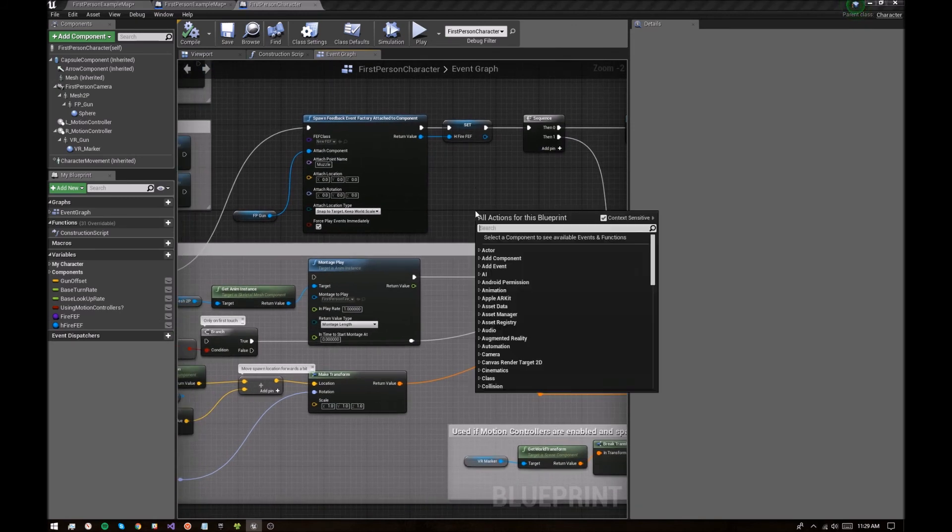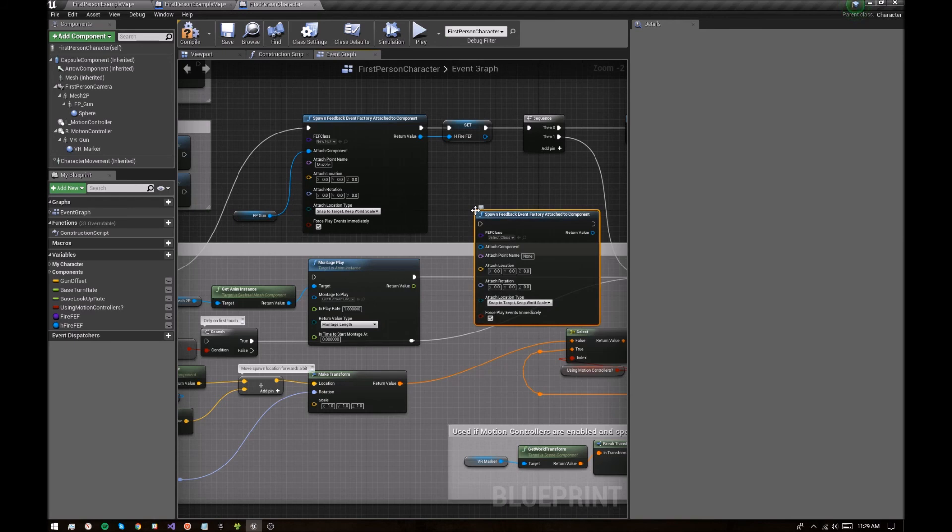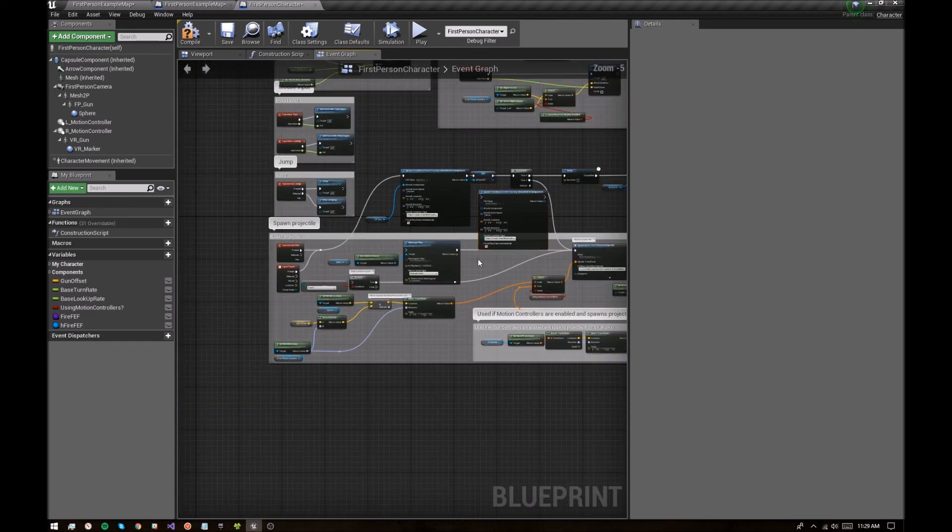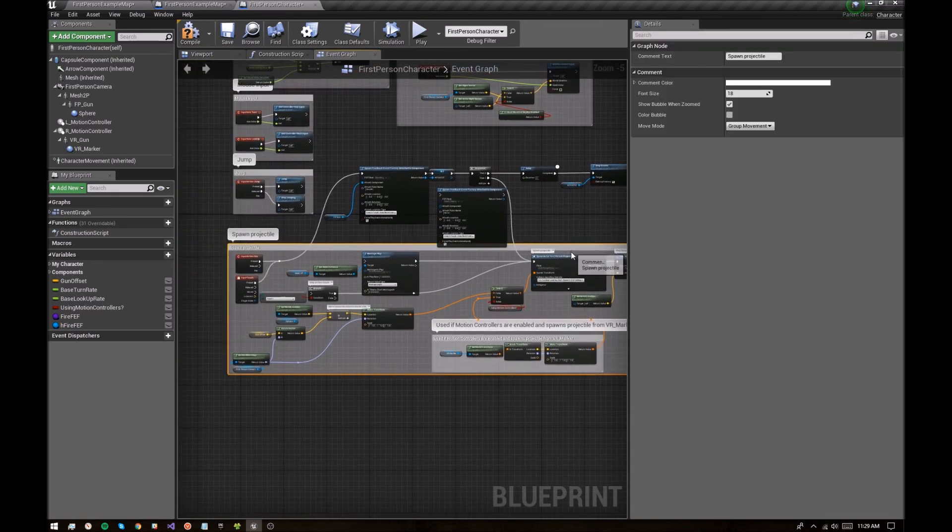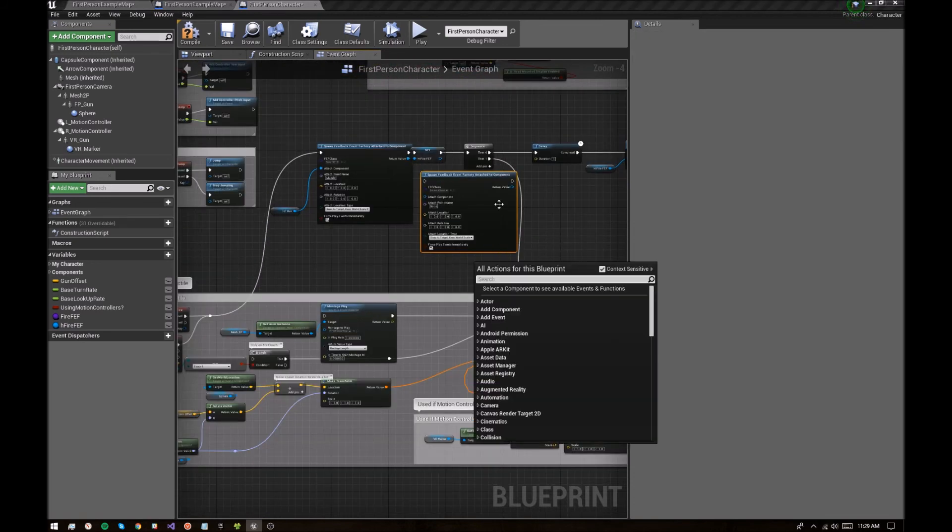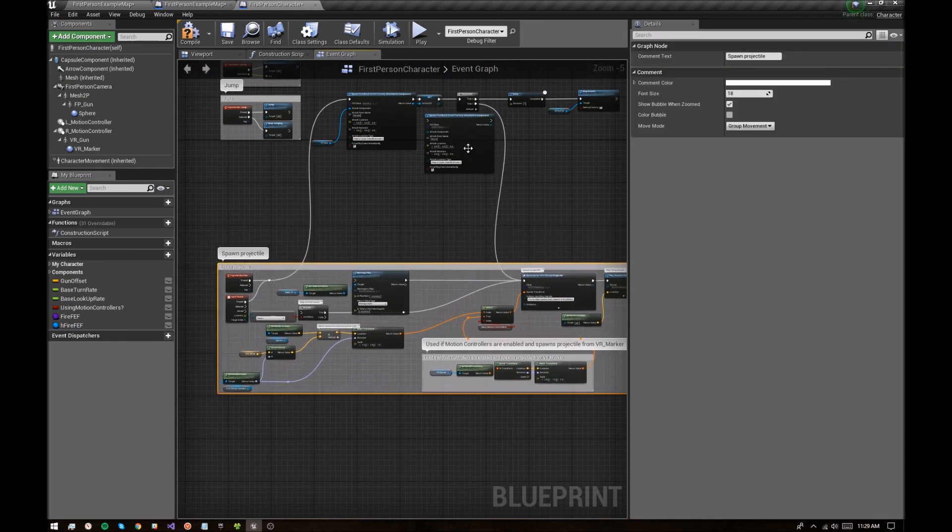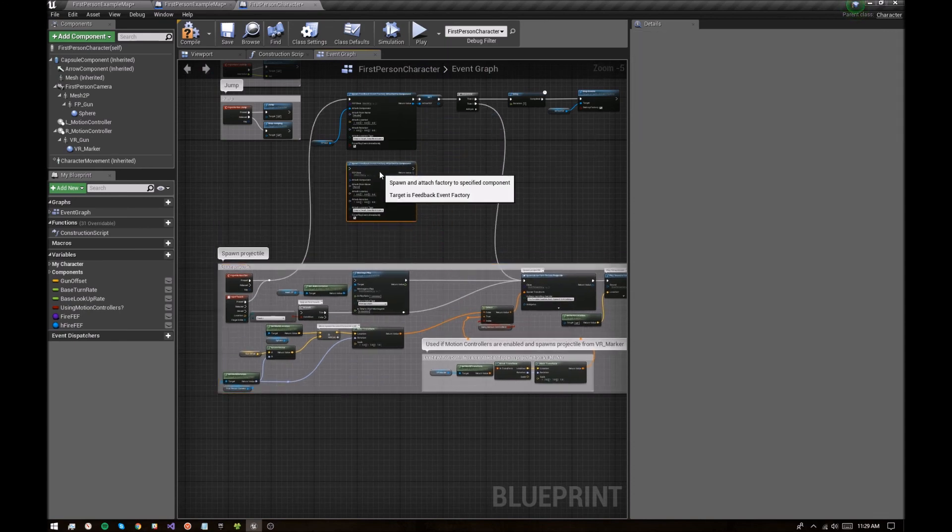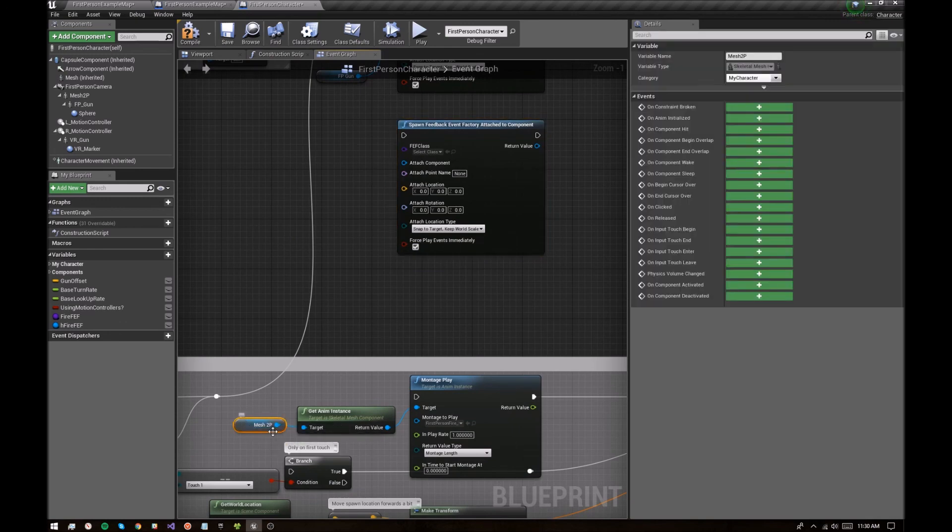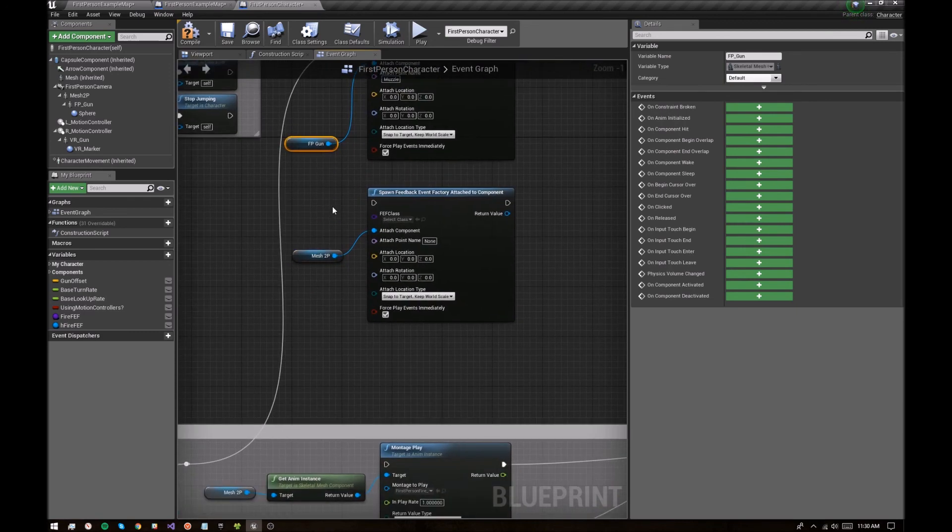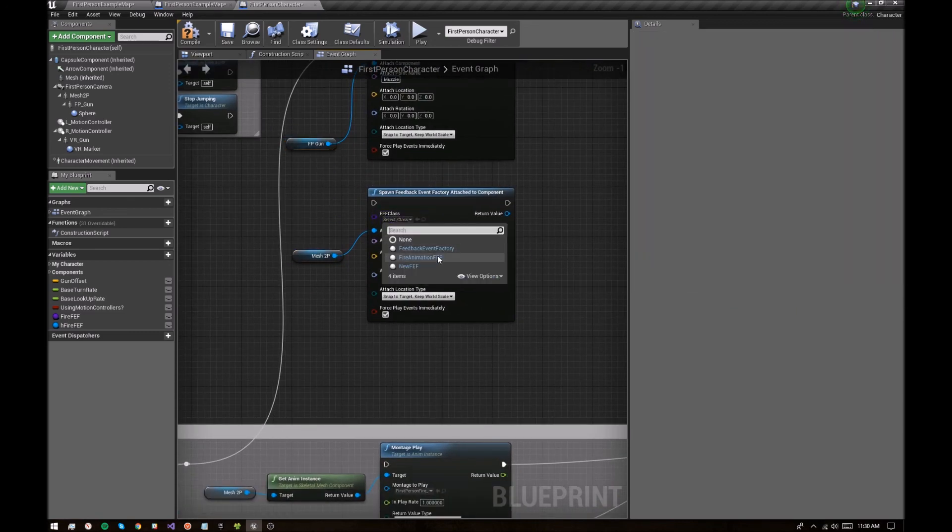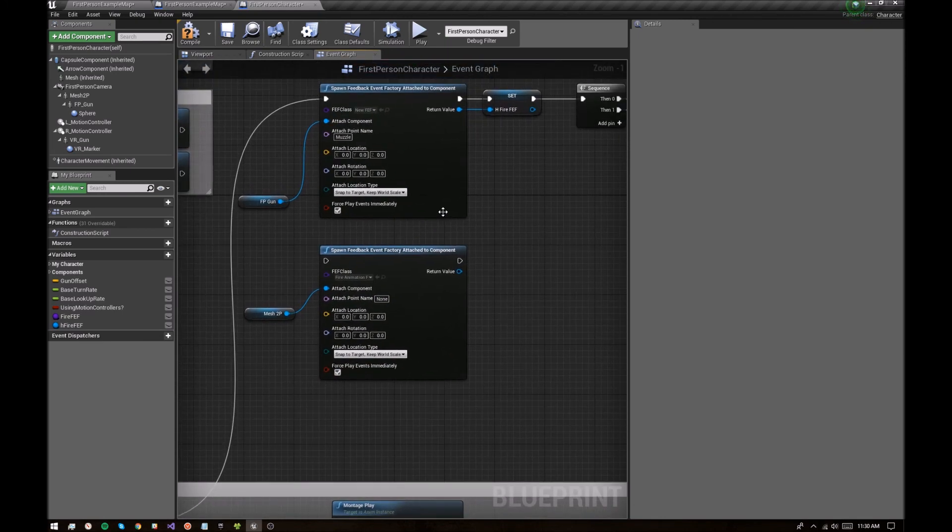Okay. Let's spawn feedback event factory attached to a component. Let me make a little room here. More room. Just throw this underneath. Okay. So this one is going to be attached to the first person mesh, because that's where the animation is, as opposed to the weapon, which is where the effect is playing right now. And the class, let's just select it right here. Instead of creating a variable, we're going to select the fire animation ff. We're not going to attach it to anything. And yeah, we're just going to play that on the mesh.